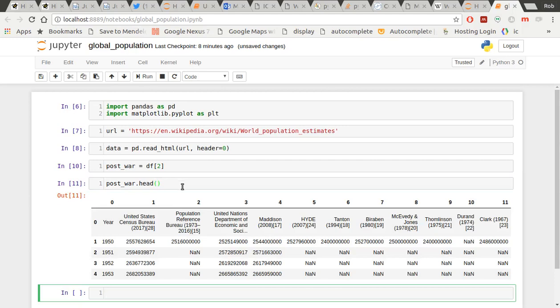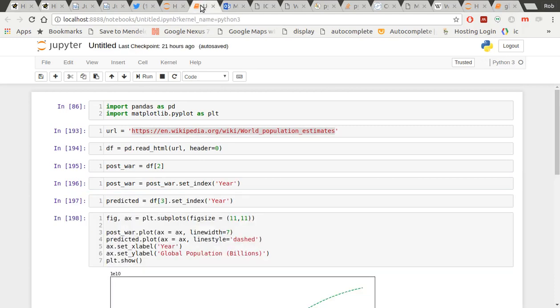And if I take a look at my post-war.head, there you go. So it hasn't used that header row. Why not?